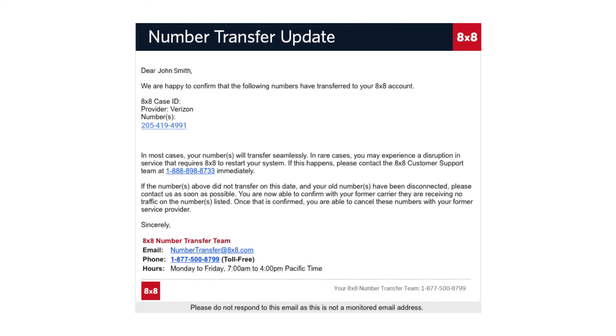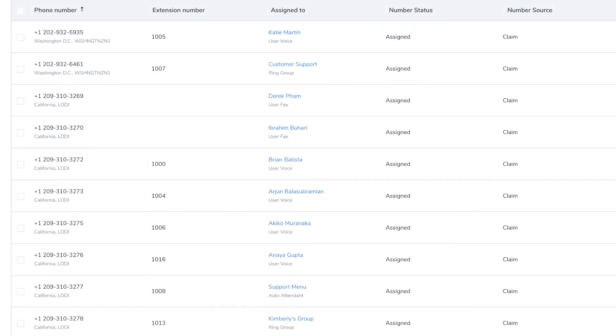8x8 will bring over the numbers on the dates your current provider agrees to release them. You'll be notified of that date by email. 8x8 will automatically replace all temporary numbers in your system with no further action required from you. Once the transfer is completed, you'll receive a confirmation email.